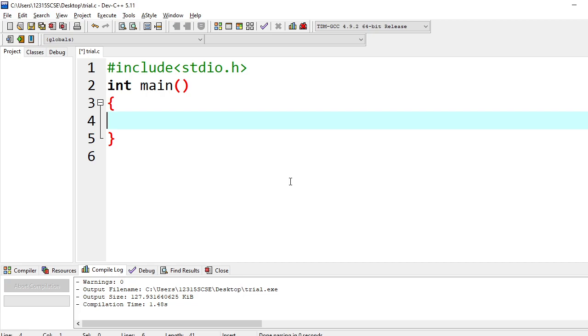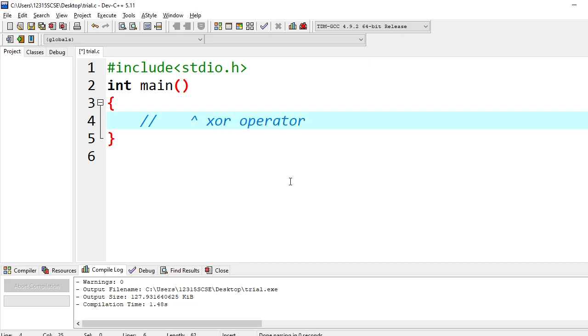For this, we are going to use a XOR operator. So there is an operator symbol like this, a cap symbol, which is called XOR operator. It's a binary operator which is used for implementing XOR gate. XOR gate, how does it work?